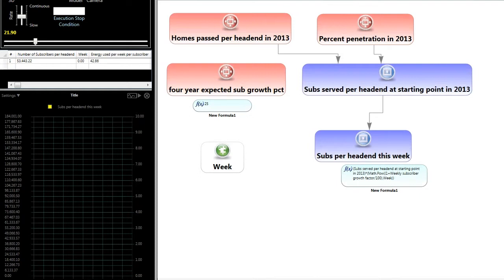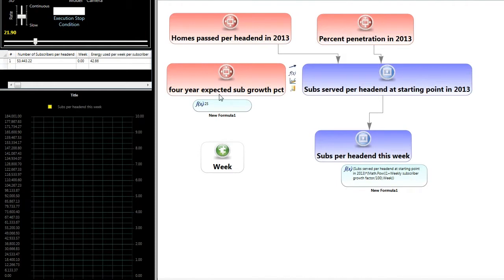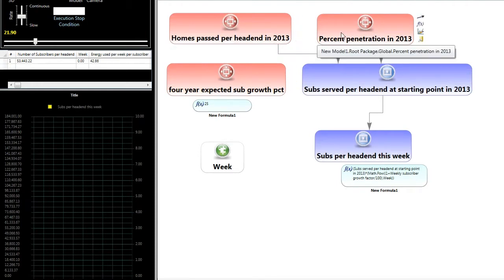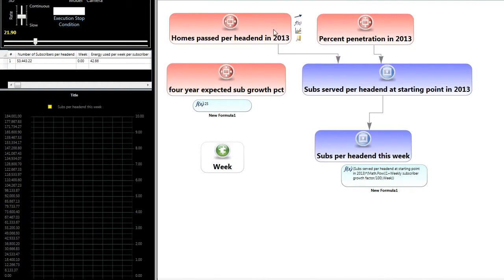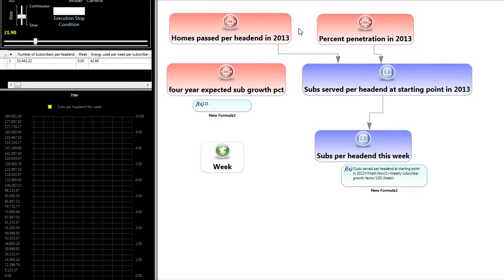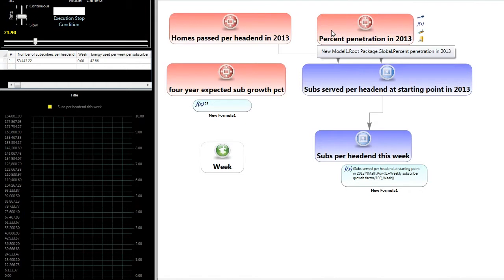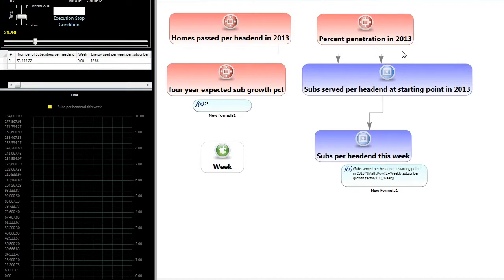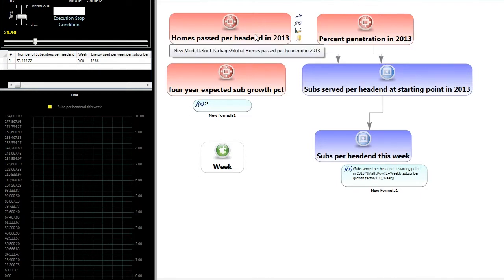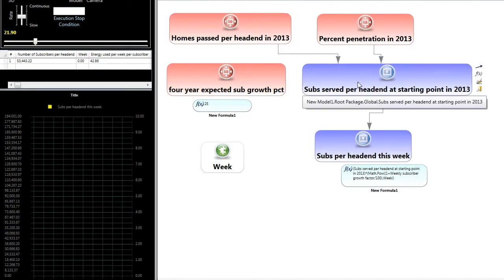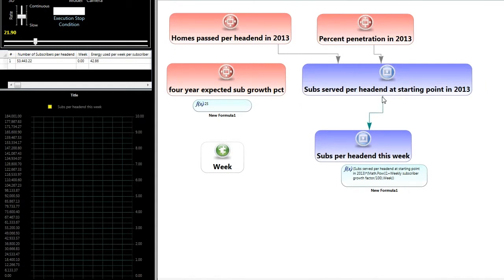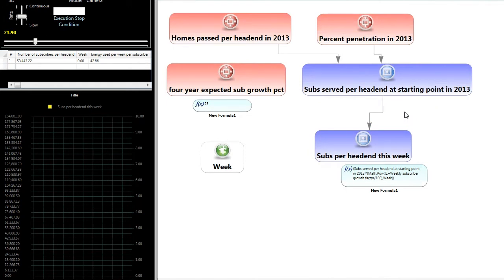So what this model starts out with is a calculator of the number of subscribers that are served at each head end. The way we calculate this is we look at the number of homes that are passed at each head end and then the percent penetration this year, here in 2013, and we just multiply those two numbers together. If we have 46% of the homes passed have purchased cable from us, then we multiply that 46% by the total number of homes passed to get the subscribers that are served per head end.